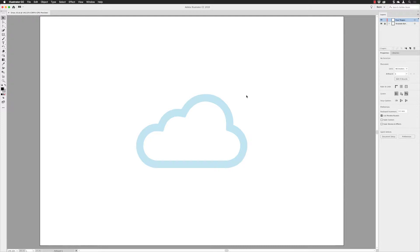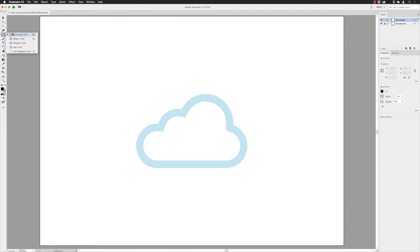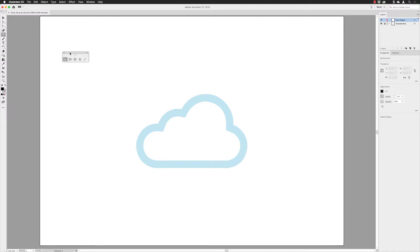To start off, we'll make sure that we're working in the shapes layer in the layers panel. This file, like all the other Draw workshops, will be available to download from the comment section. I'll pick up my ellipse tool by clicking and holding down on the rectangle tool, then hovering my cursor over the tear-off strip on the right hand side. When I left-click on that, it turns into a little floaty panel of tools.